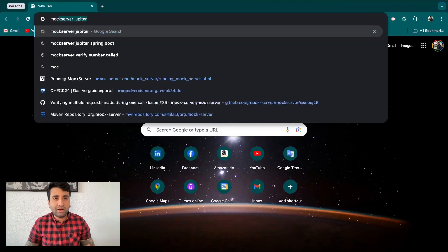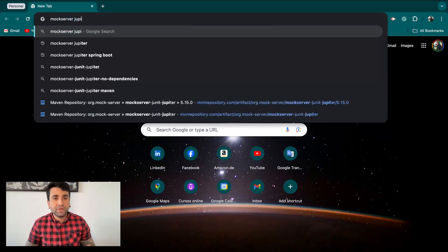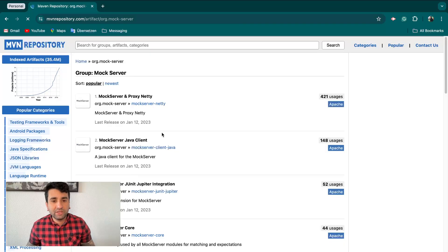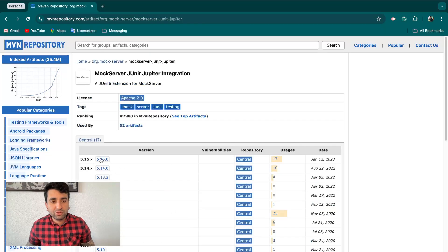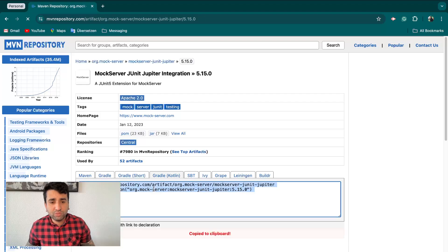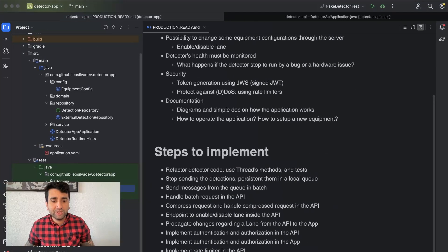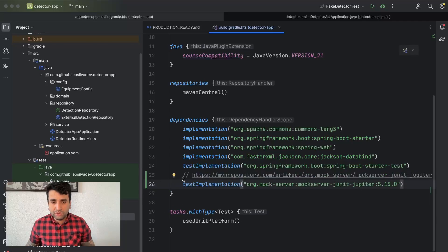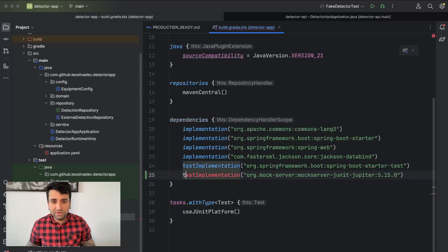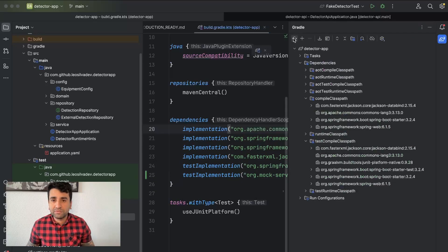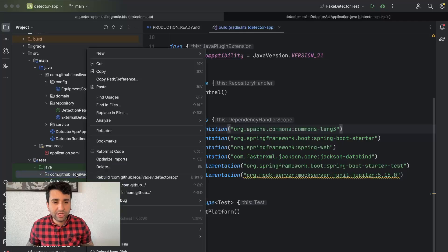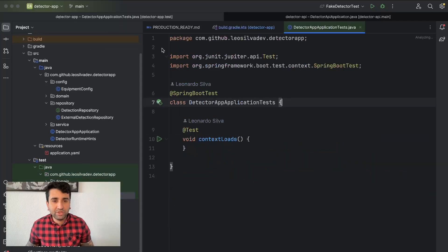For doing that we are going to use a library called MockServer. Since we are using JUnit 5 (Jupiter), we are going to use a specific dependency. Let's add the dependency first and then go create our test.